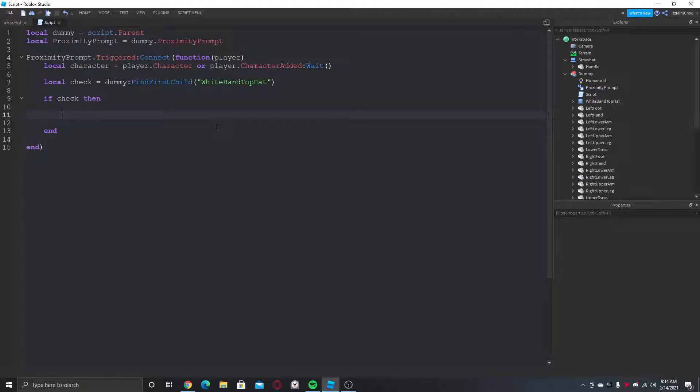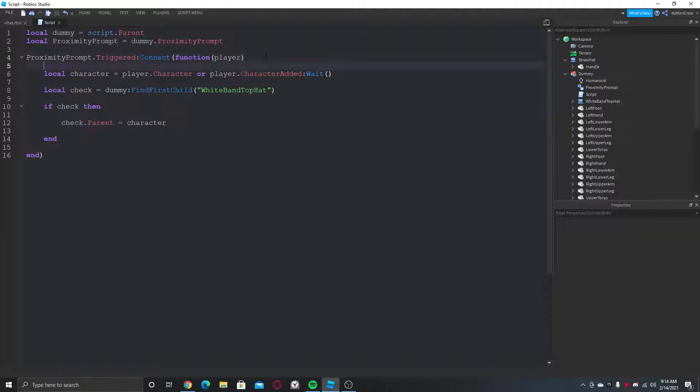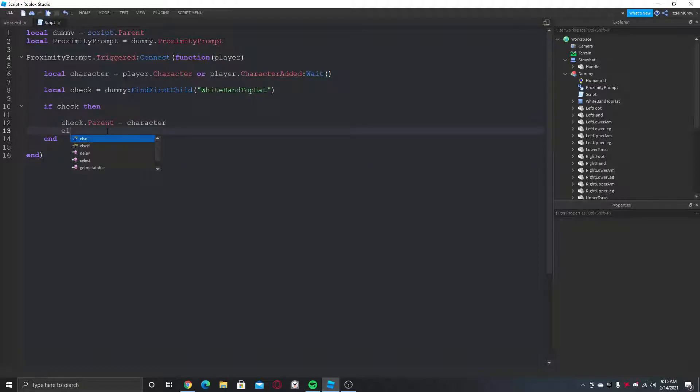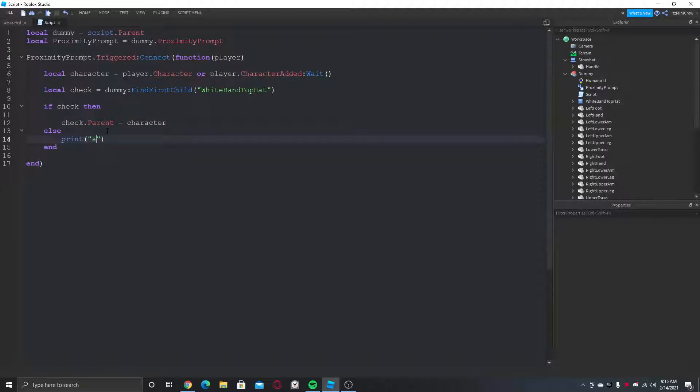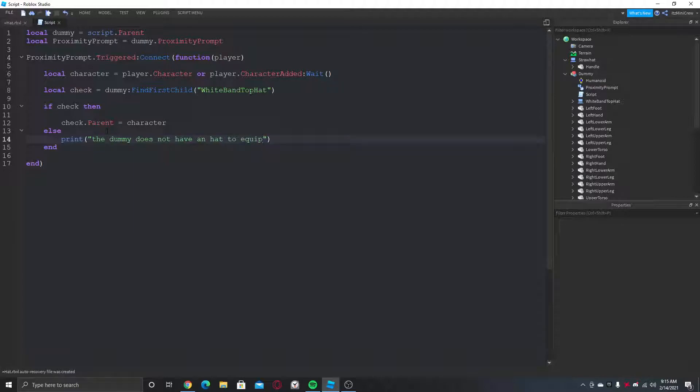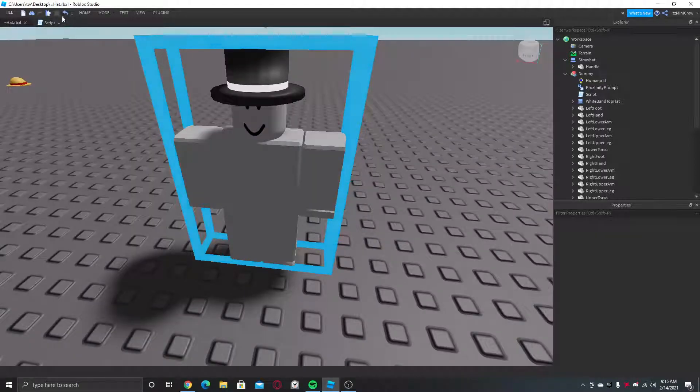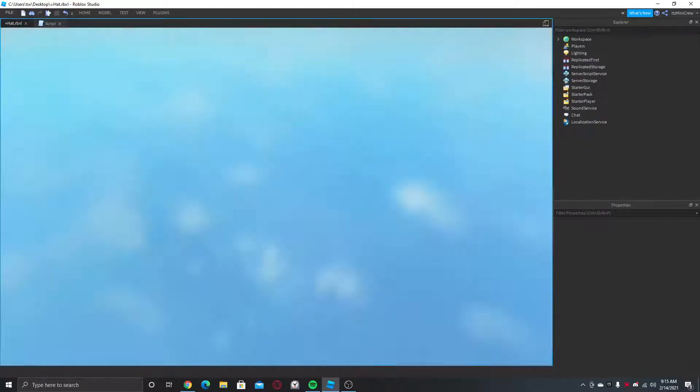That's the script. Let's say else print 'the dummy does not have a hat to equip'. Print 'equipped hat'. Alright, so now if I just play the game it should work fine.